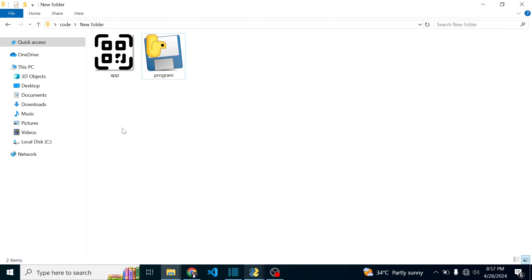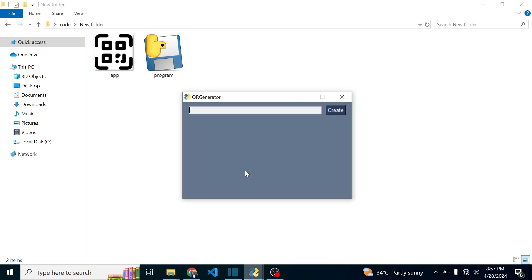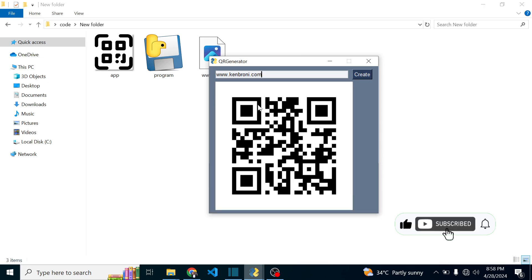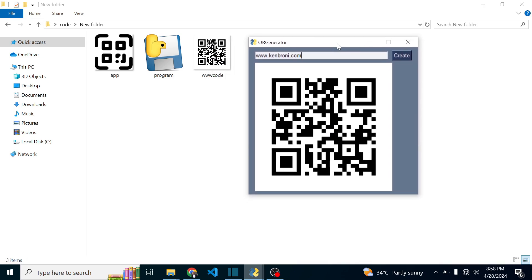For the second part of the video we are going to look at an application called the QR code generator. I'll double click on this — here is my QR code generator. This graphical user interface desktop application is something you can share with any other person. Whatever I type here, like www.kenbruni.com, when I click on 'Create', a QR code is created. Those of you with scanners can pause this video and scan it — this data is embedded in the QR code.